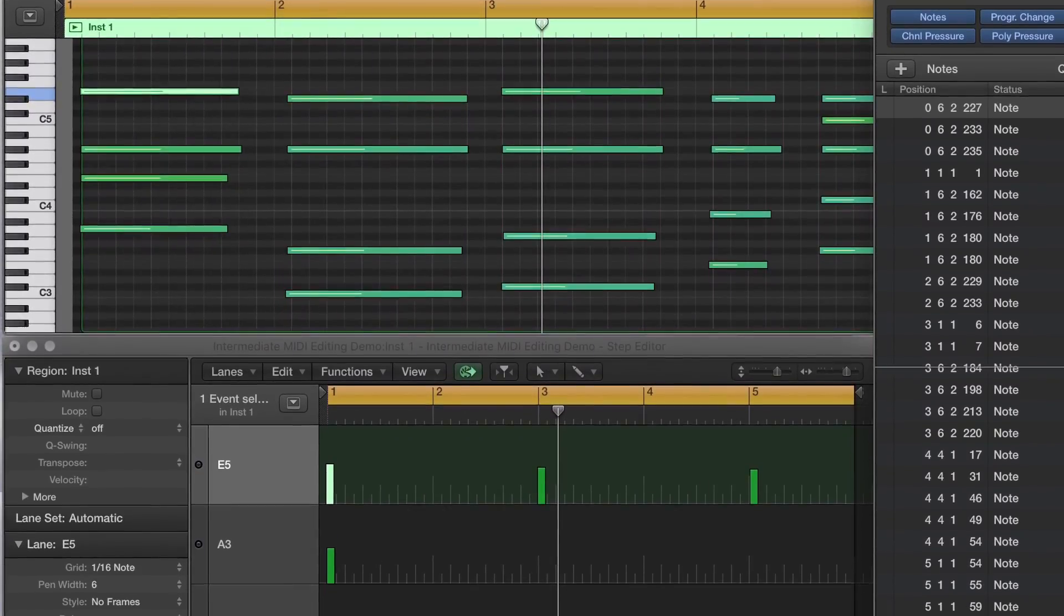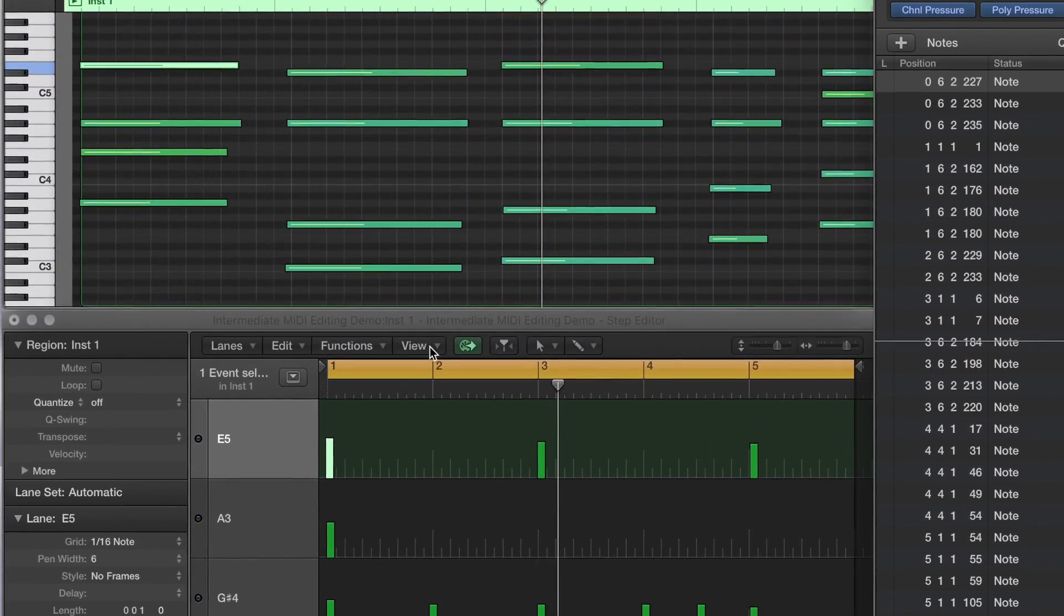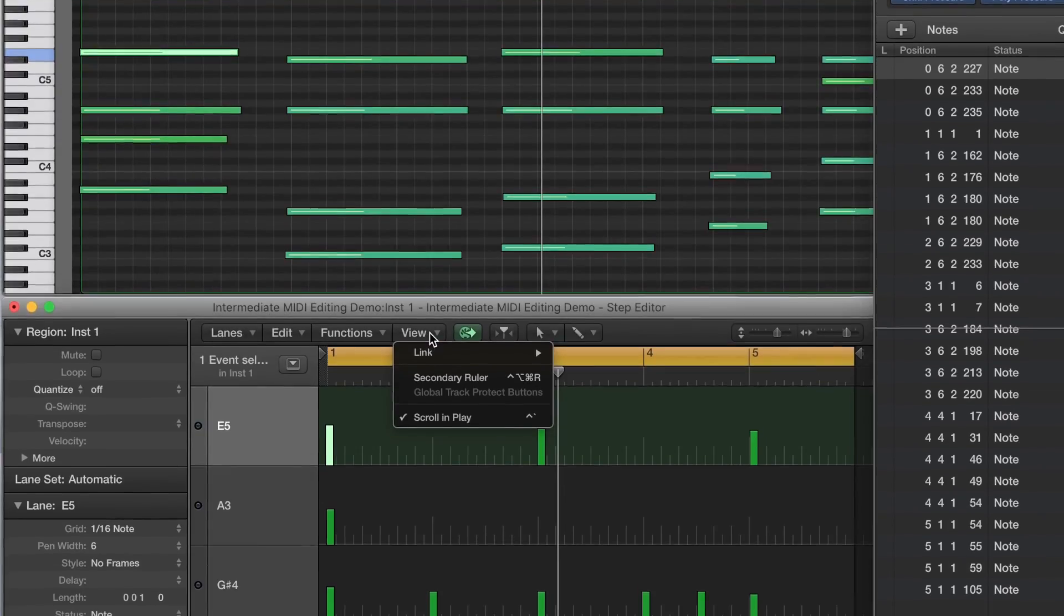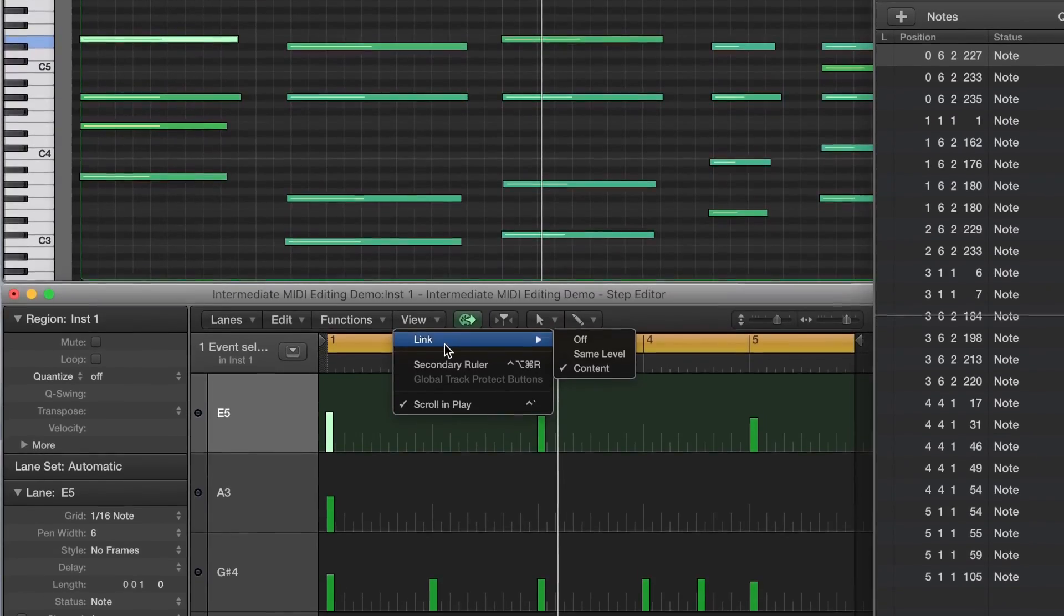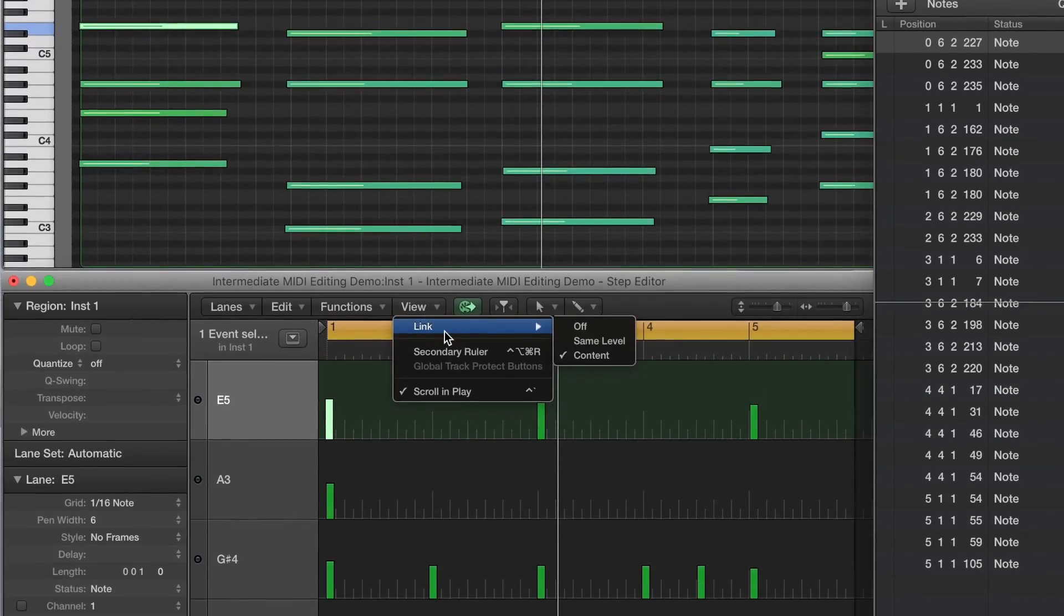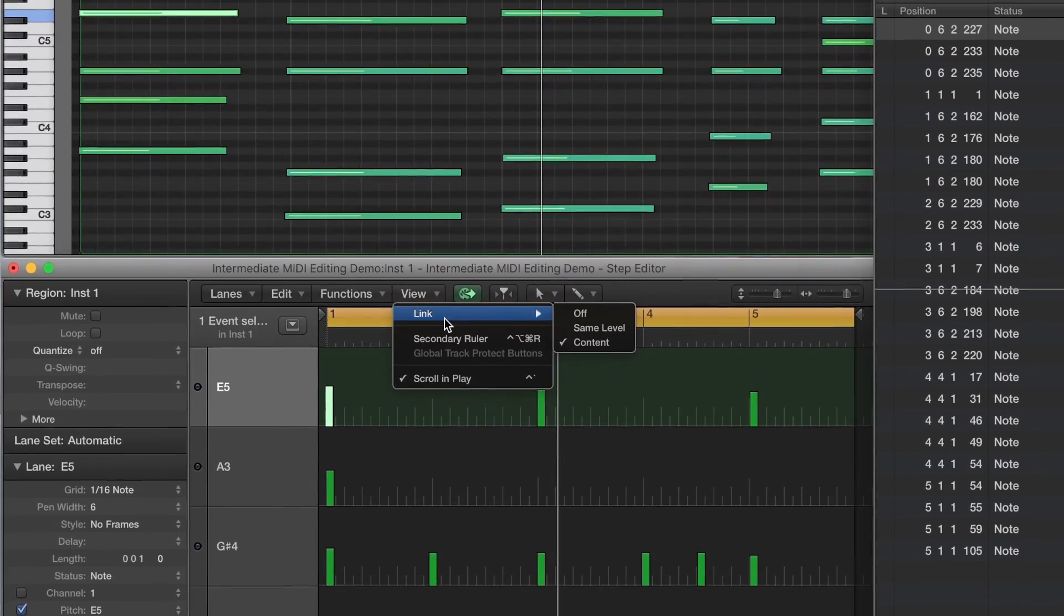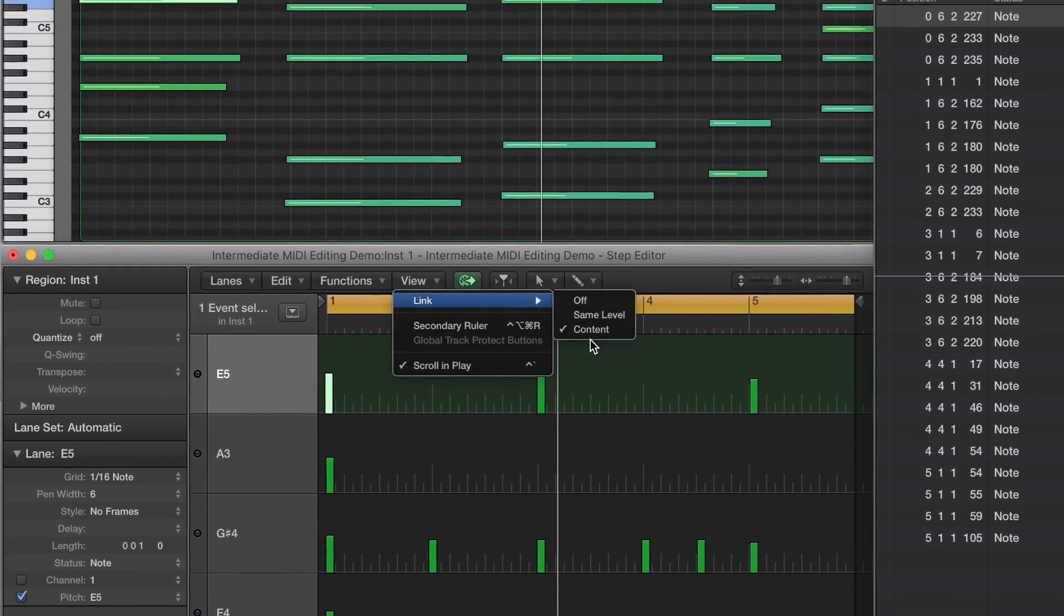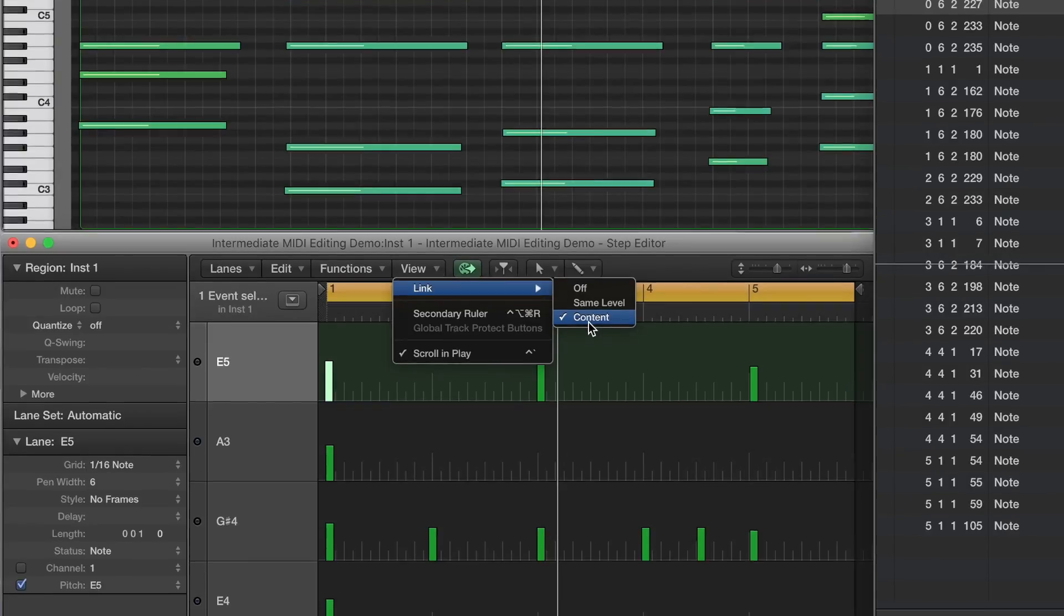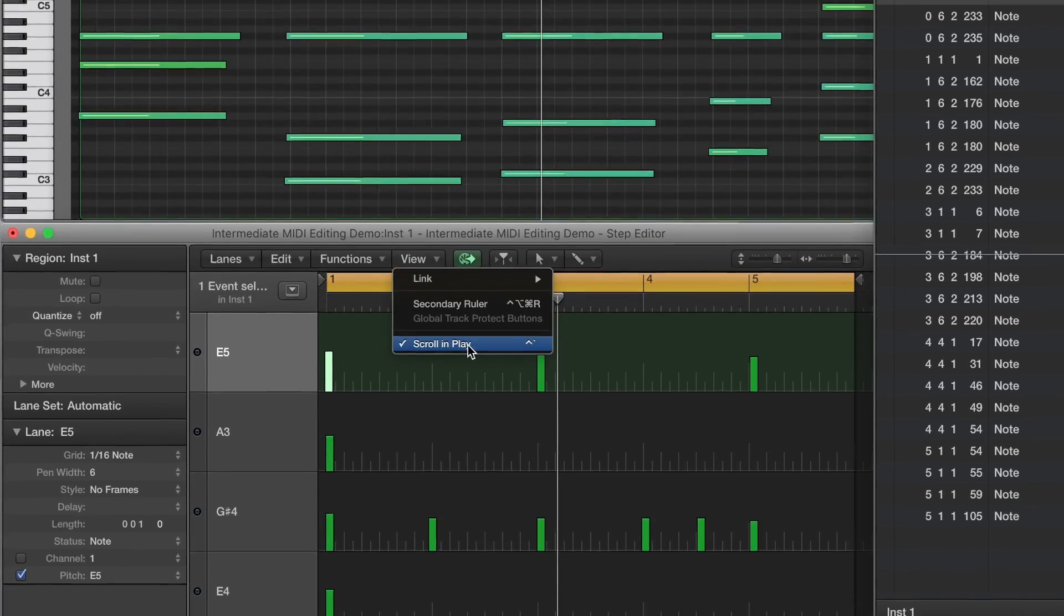Next, in the Step Editor, go to View, and make sure that Link is set to the Content level. Also, activate Scroll in Play in this window as well.